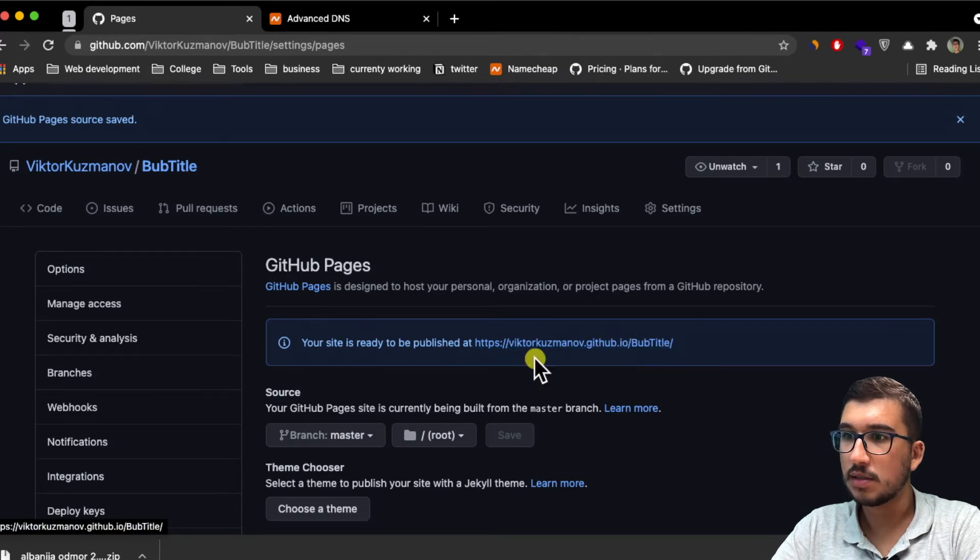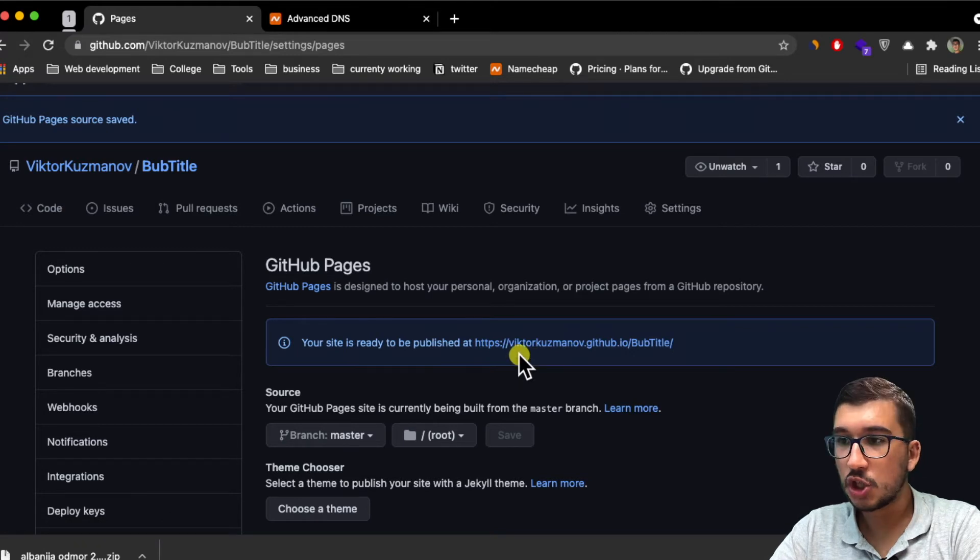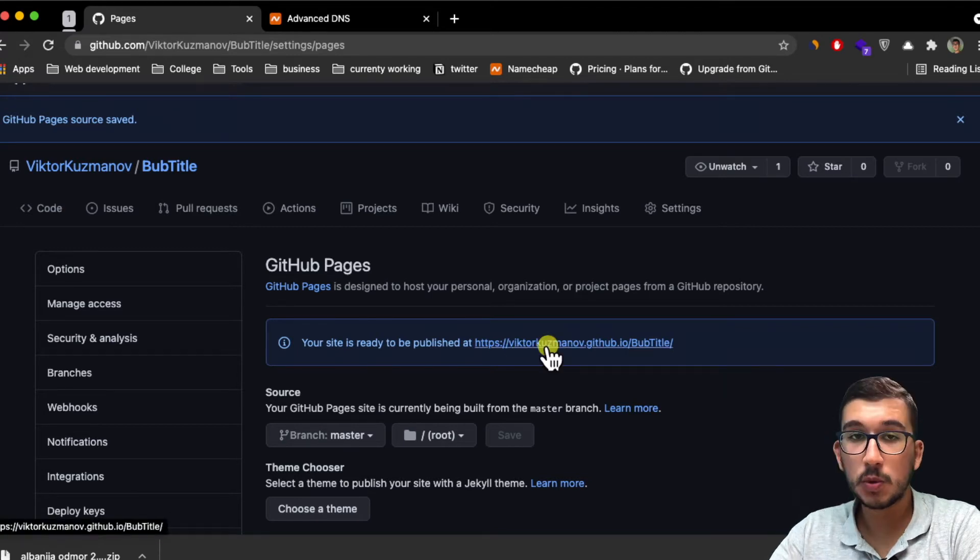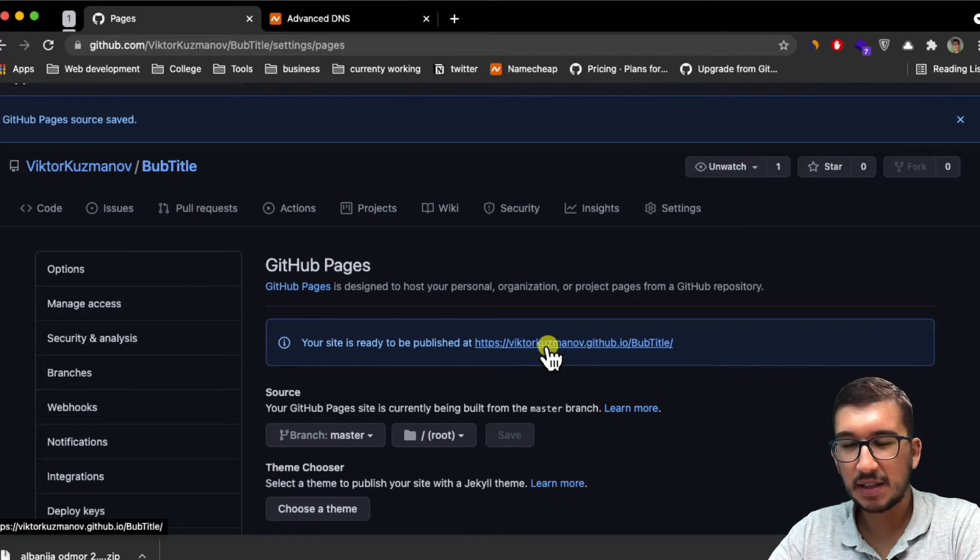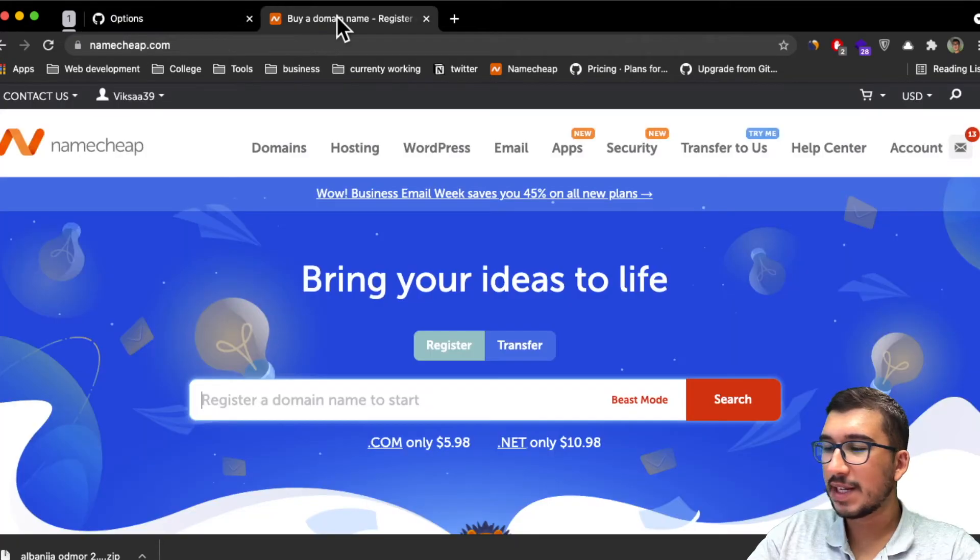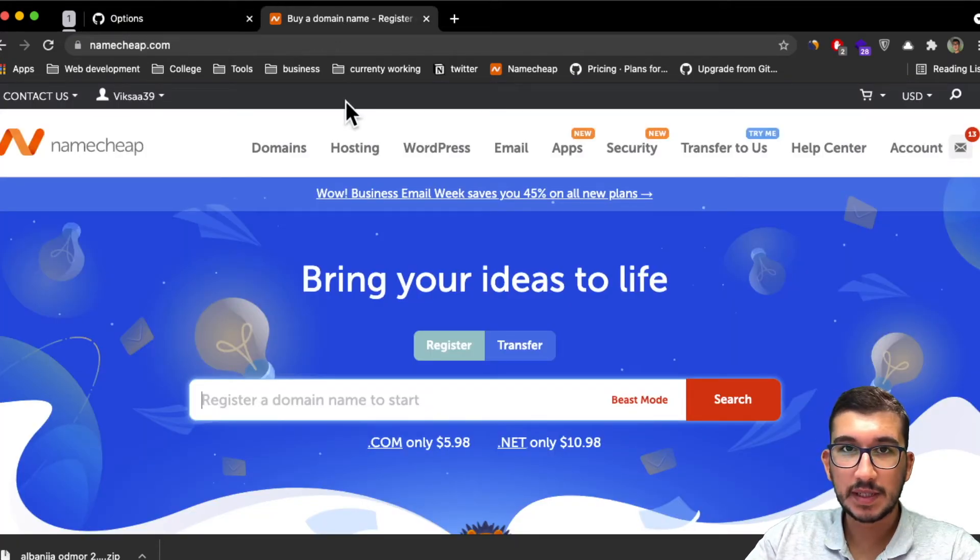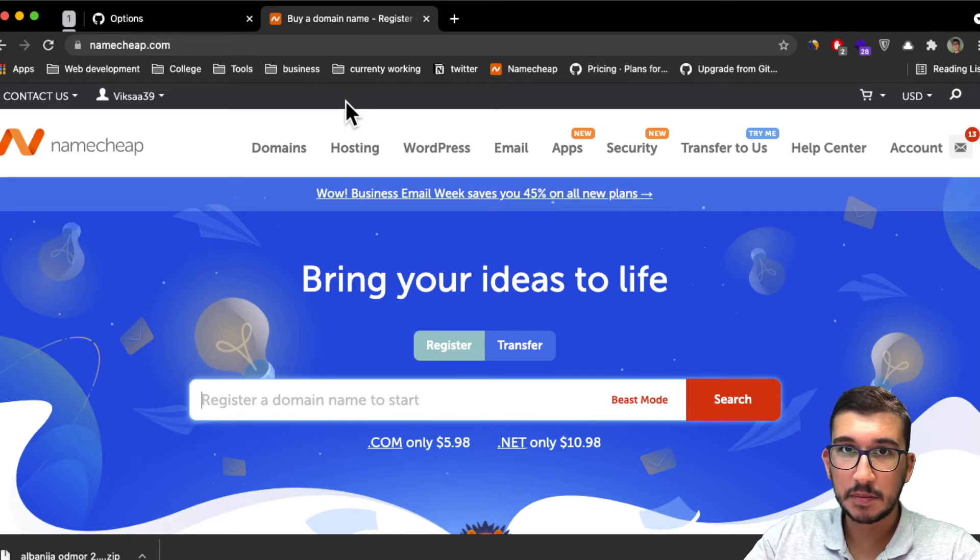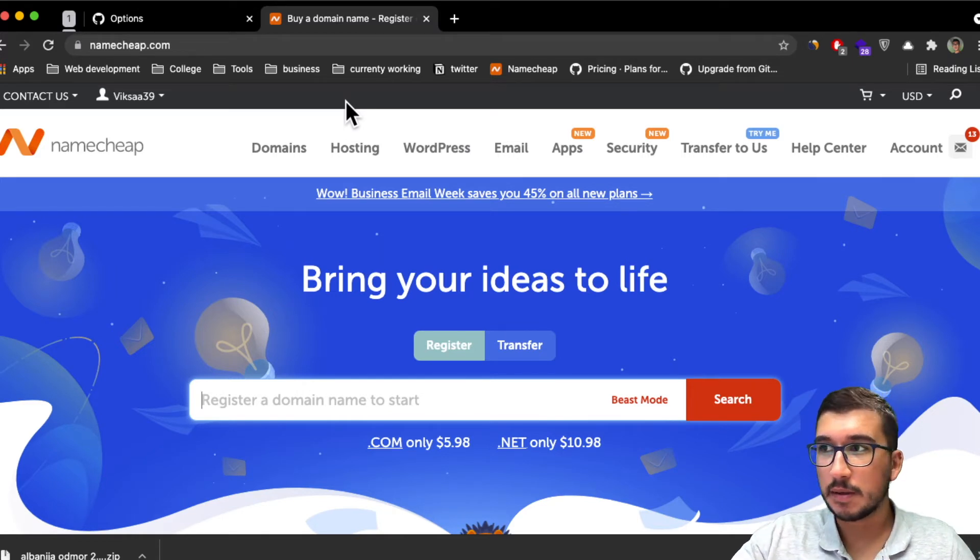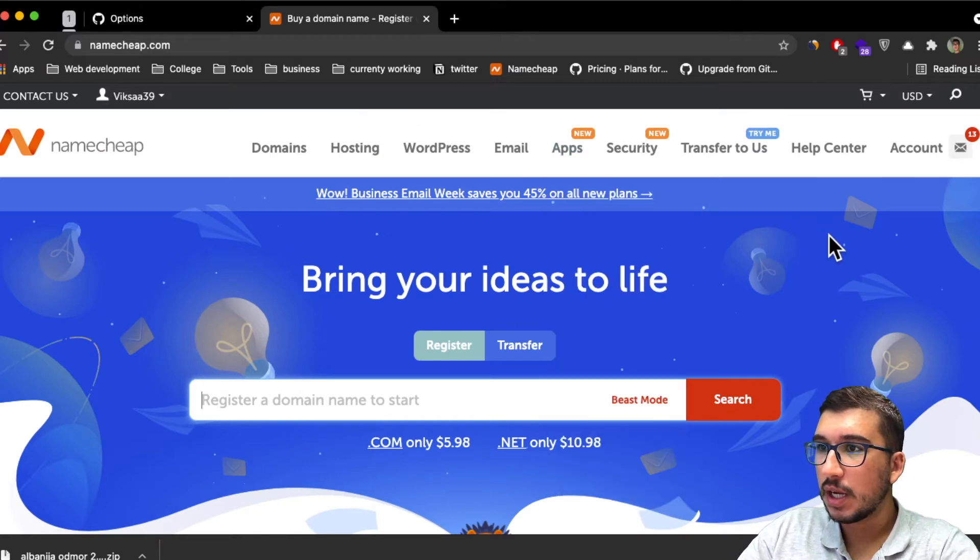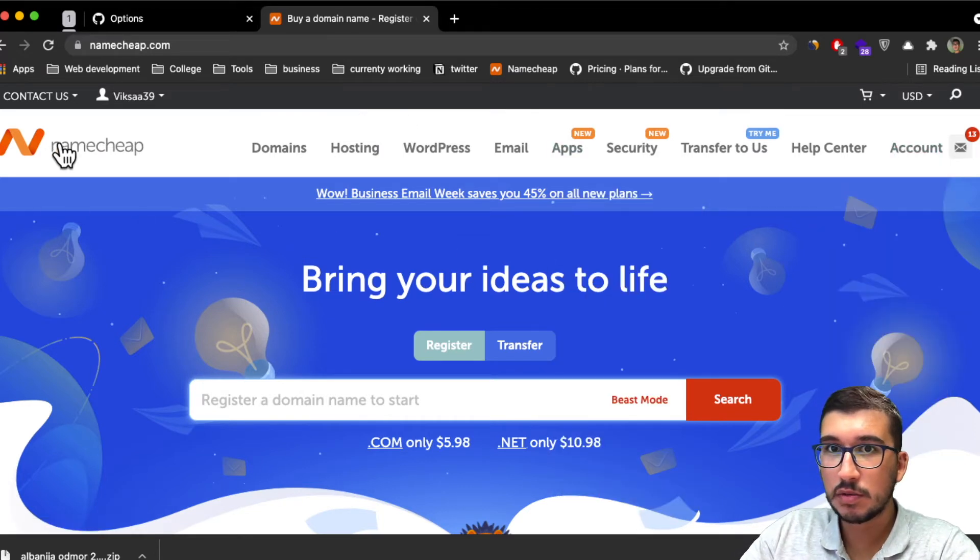Now we will change this to a custom domain because this does not look professional. The next step is to buy the domain that we want to add as the custom domain to the GitHub page.